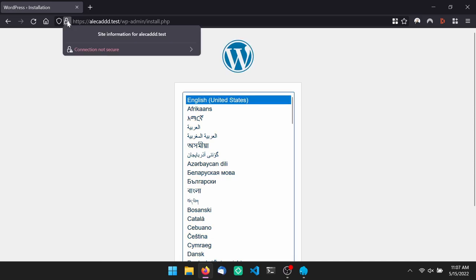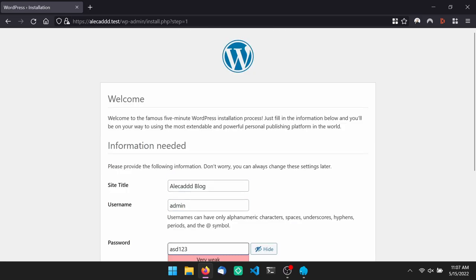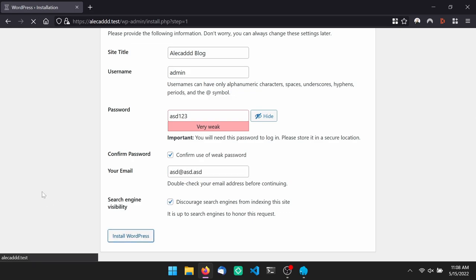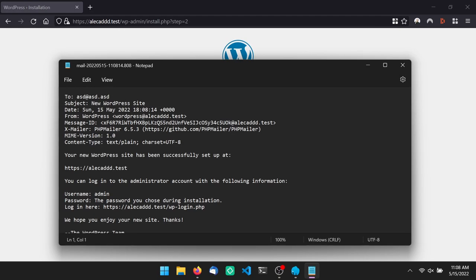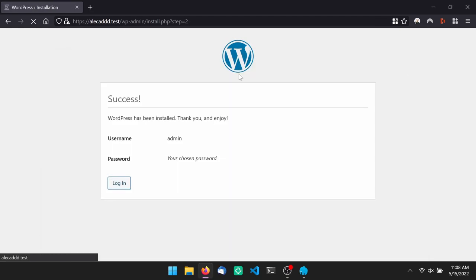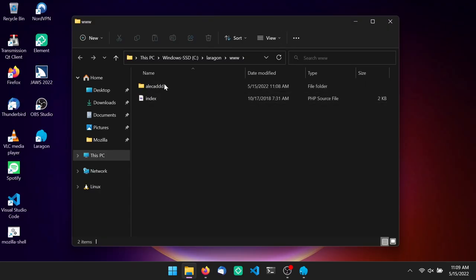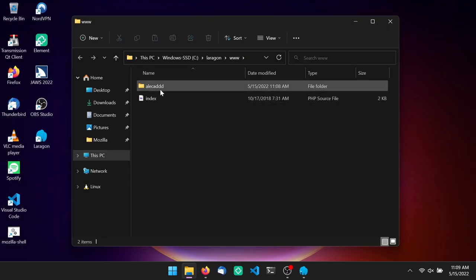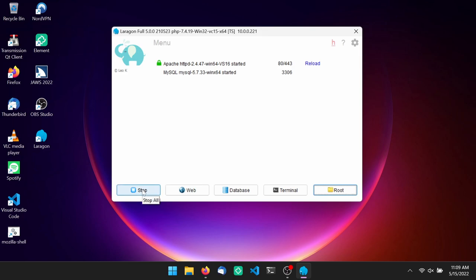Done. Now your WordPress website is up and running completely locally. You can access those files from the C laragon www folder where you can change anything you want. That's it. I told you it was easy. Thank you so much for watching and happy coding.